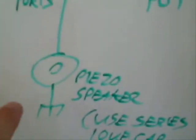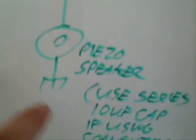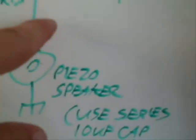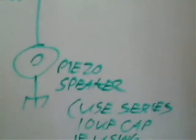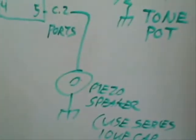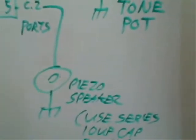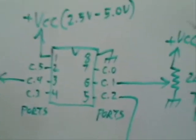And the output I have going to a piezo speaker. You could stick a series capacitor if you're using an 8 ohm speaker. And that's all.